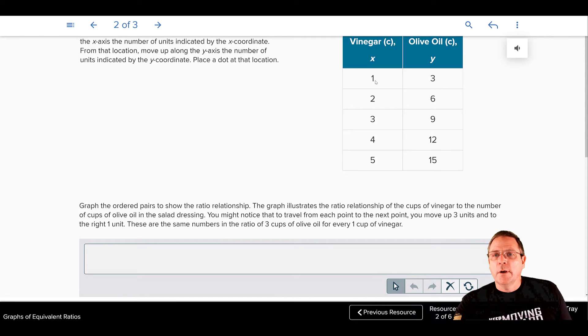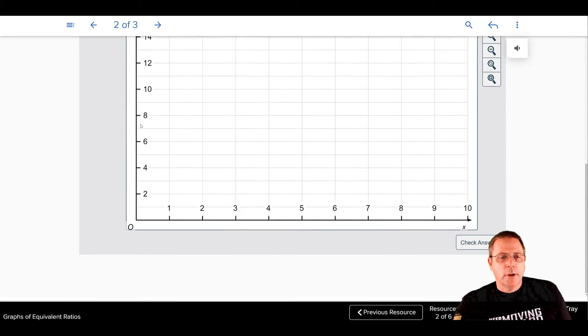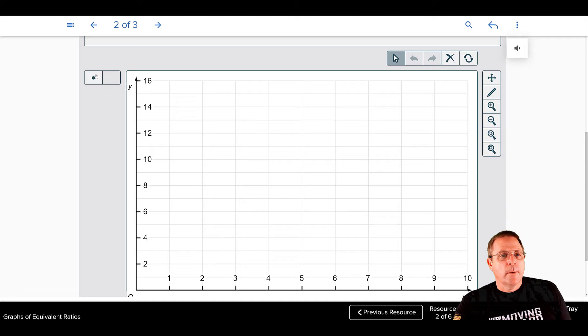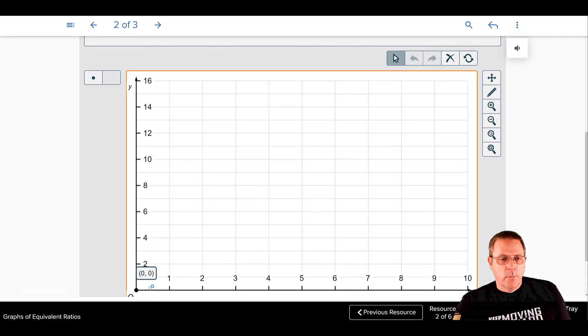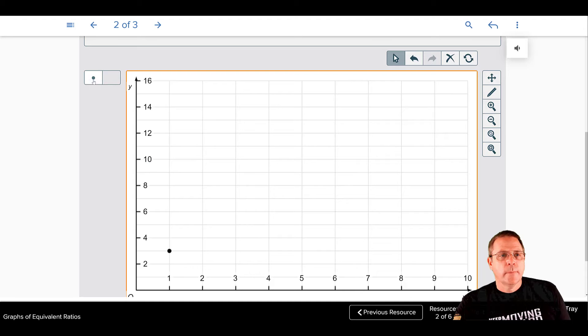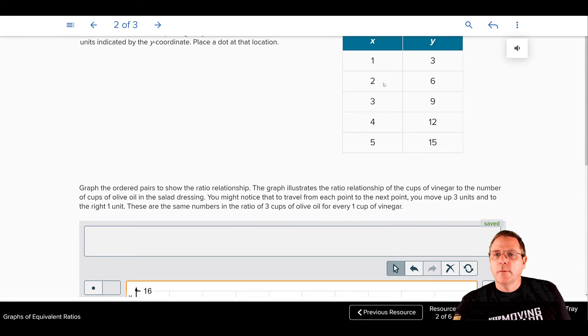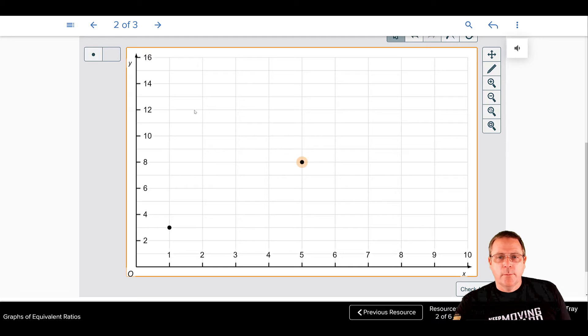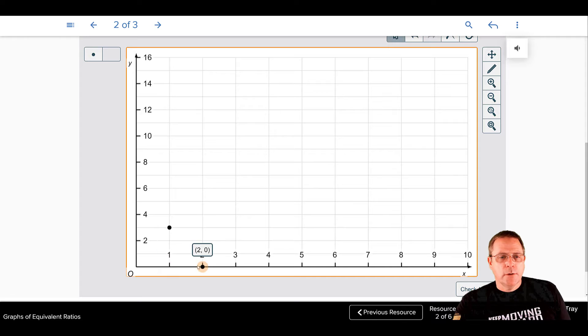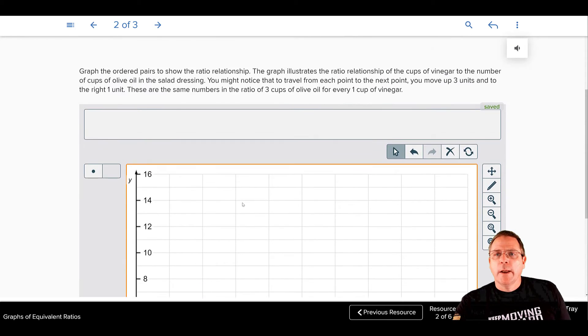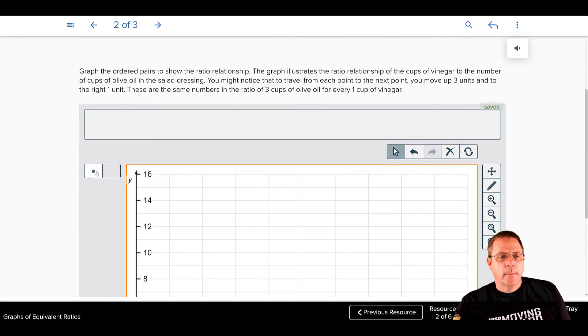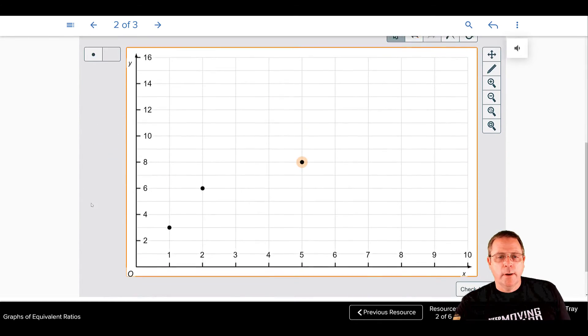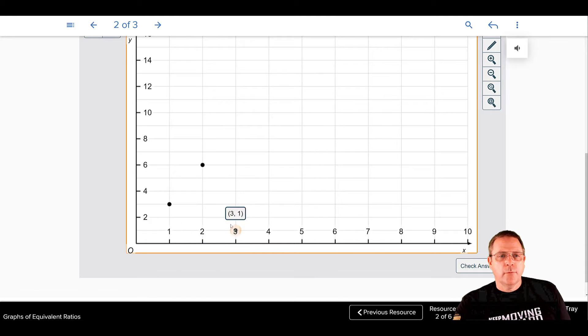So let's take a look at how we're going to do this. Our first one is my X is 1, my Y is 3. So I'm going to select it and drag it to where I've started at 0, I went right 1 and up 3. My next point is 2, 6. I'm going to start at my origin, go right 2 and up 6. My next point is going to be 3, 9. I'm going to start at my origin, go right 3 and up 9.